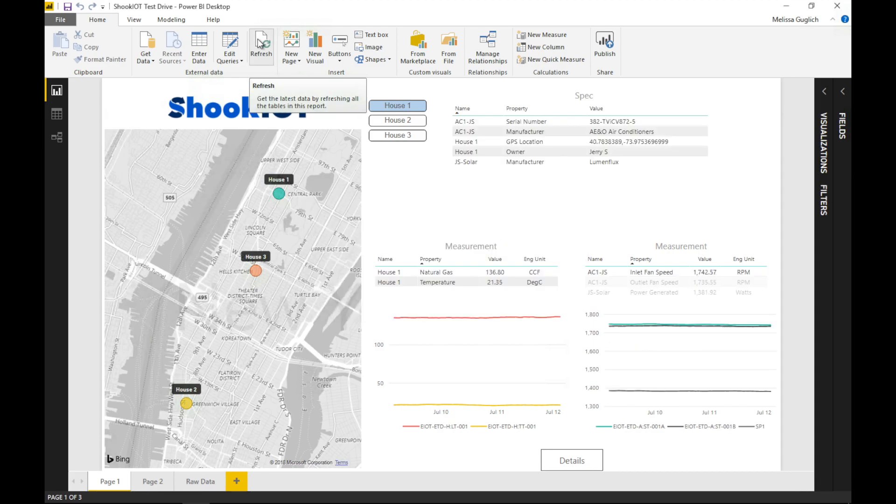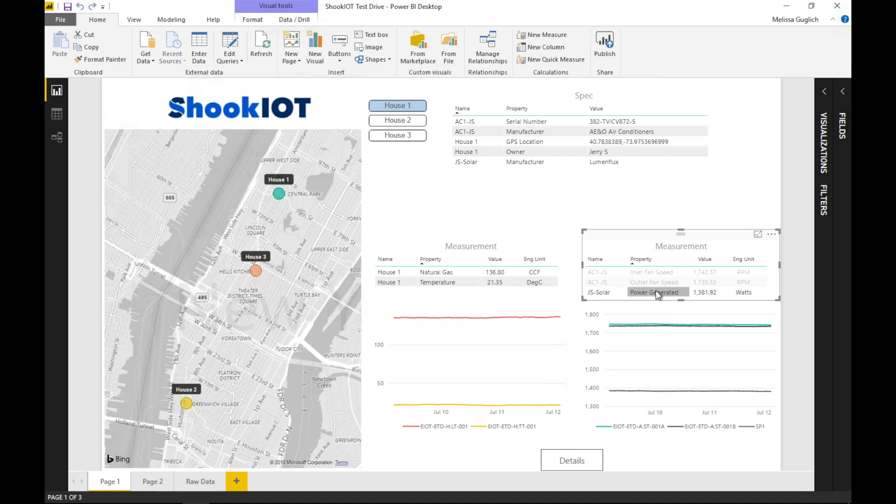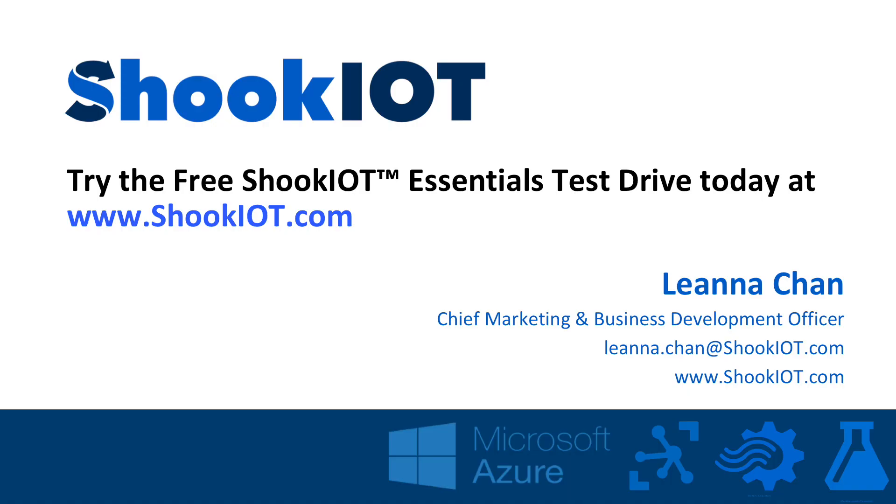ShookIOT Essentials provides scalable, safe, and secure access to all your data. We can publish this report, and it can now be accessed anytime, anywhere, and even customized for mobile devices. Make faster, better decisions, and unleash the power of the Azure cloud for your organization. If you want to learn more, you can take essentials for a free test drive from the Azure Marketplace, or check us out at shookiot.com.